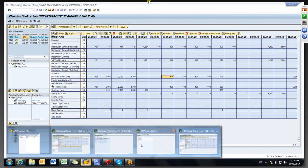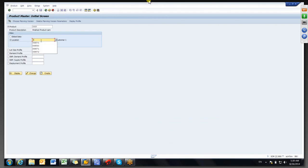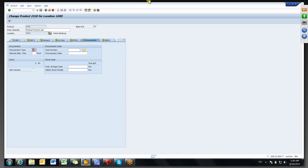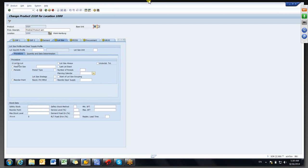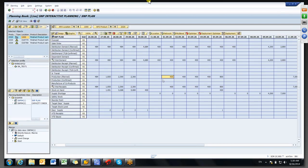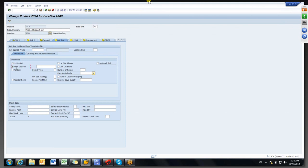Now we'll see some settings in the material master for the 1000 plant. Procurement type will generally be maintained as E. The settings I'm discussing are in SNP2. Here, lot size — currently the lot size is lot-for-lot. Lot-for-lot means: whatever the demand is, it will generate orders of the same quantity — 400 demand, 400 order quantity — like that it will generate.